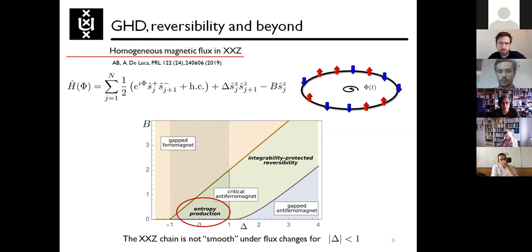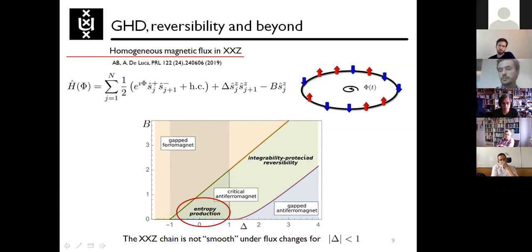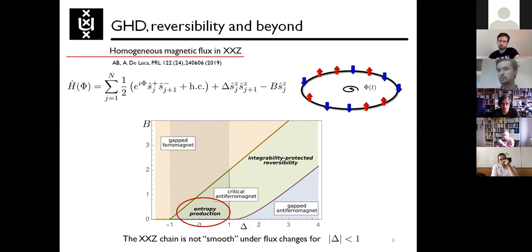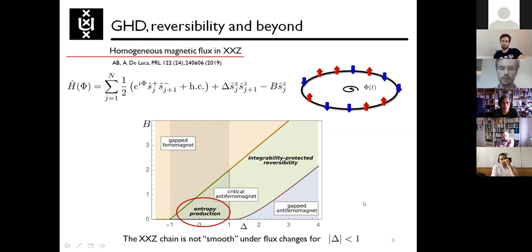If you focus on the reversibility or lack thereof for this process, you find quite interesting phase data. It strongly depends on the value of the interaction delta. If delta is larger than one, you are in the situation I was discussing: full reversibility of the protocol. A change of flux to some value and back returns you to the same initial state. Instead, if delta is smaller than one in absolute value — these are gapless phases in the model — you find that the system lacks reversibility, and in addition you get some entropy production that you don't have in the reverse process. In the main part of the talk I want to explain why this difference exists and how we can still be predictive.